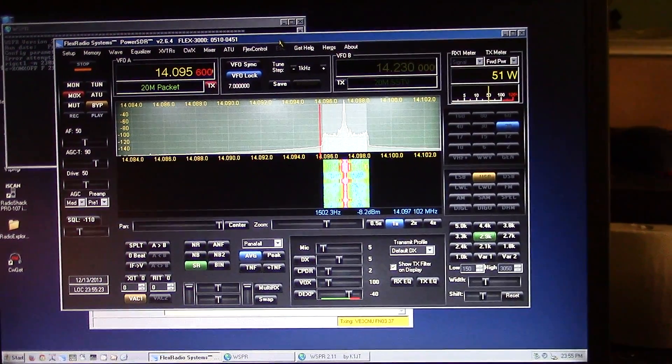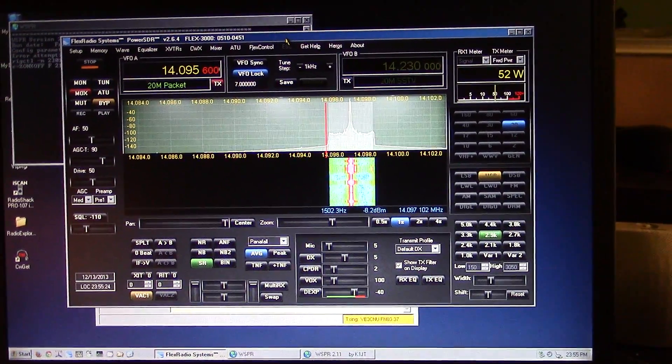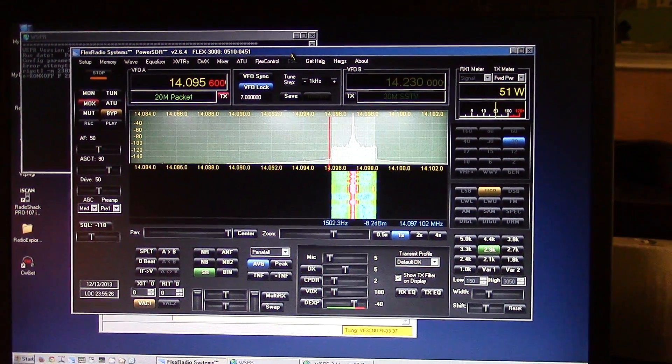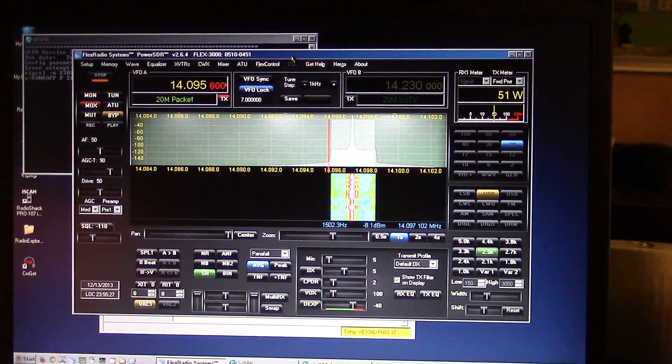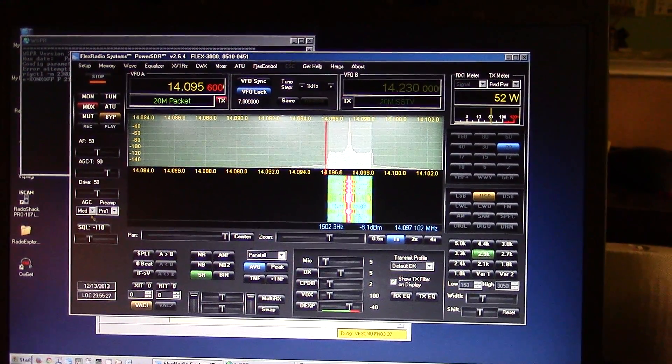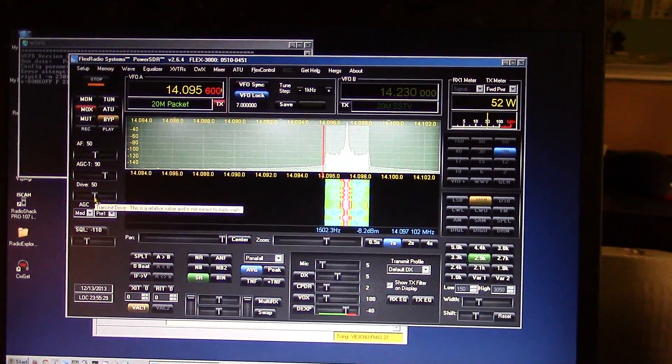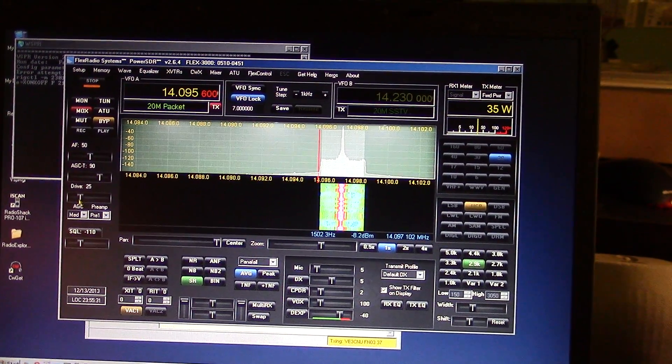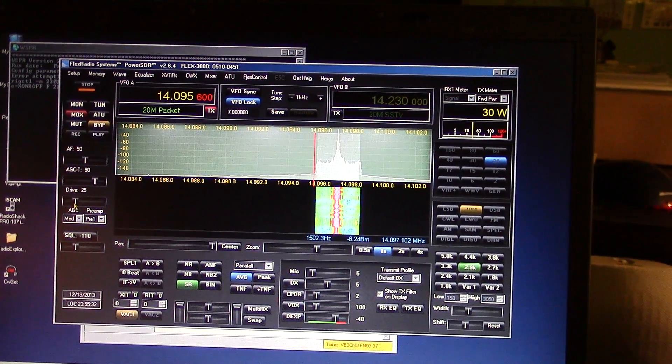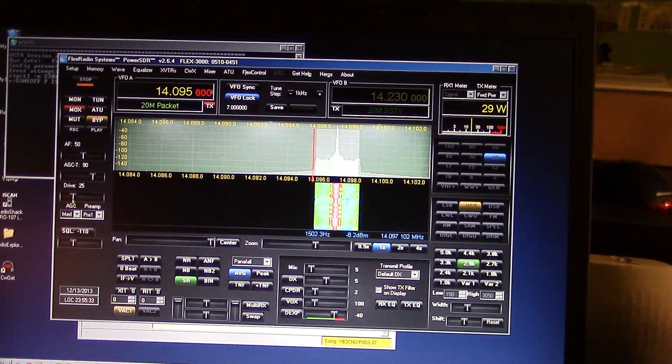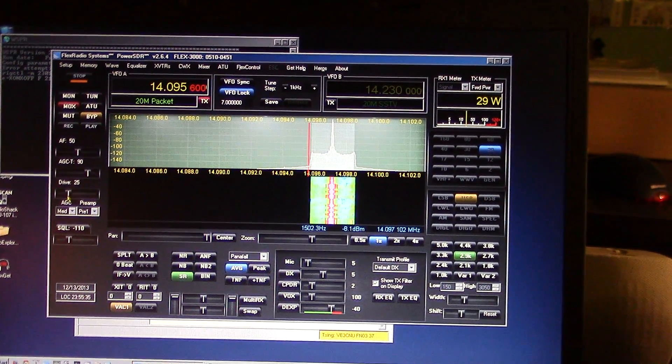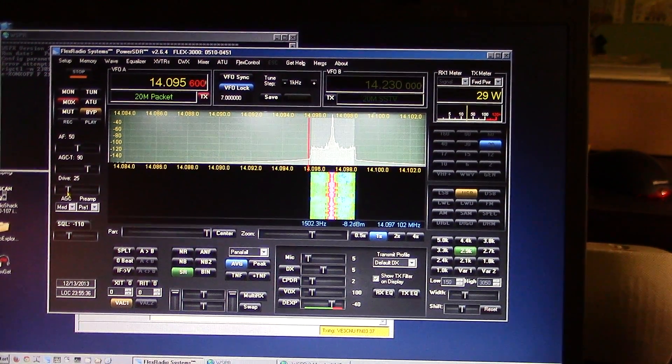Without ever having to talk to anybody, give a call sign or anything. Let me just turn down my power - there. It's supposed to be a low power mode.